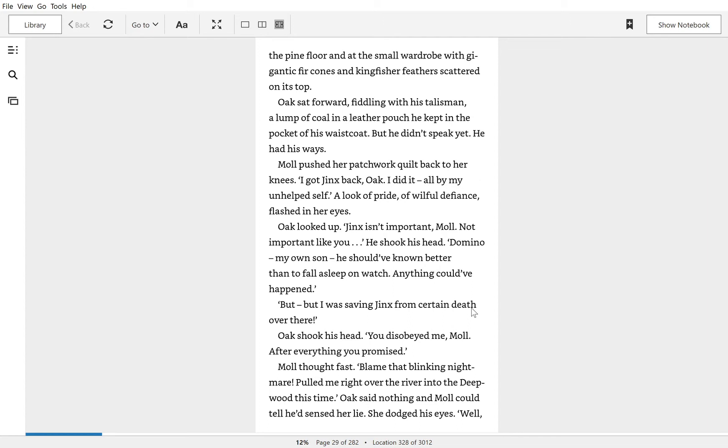But, but I was saving Jinx from certain death over there. Oak shook his head. You disobeyed me, Mole, after everything you promised.